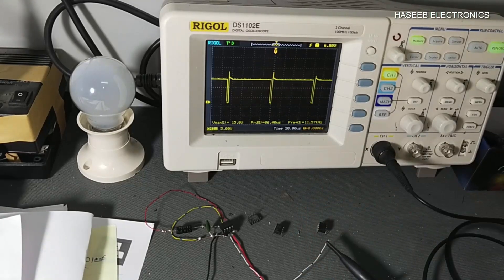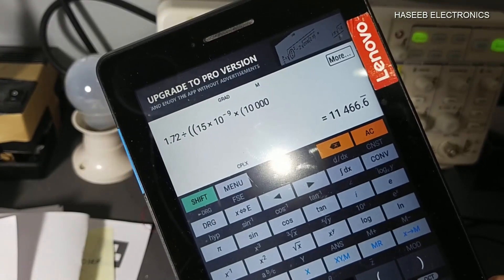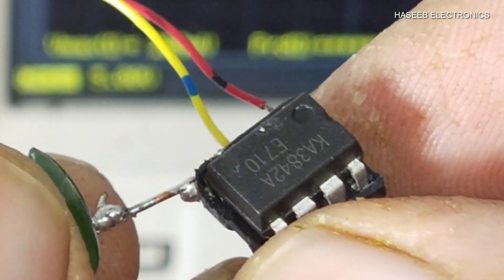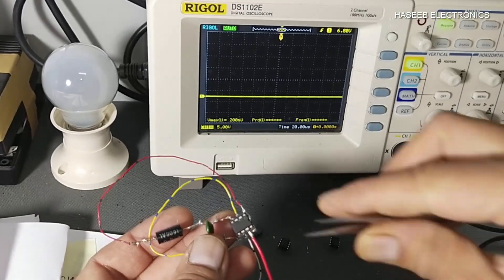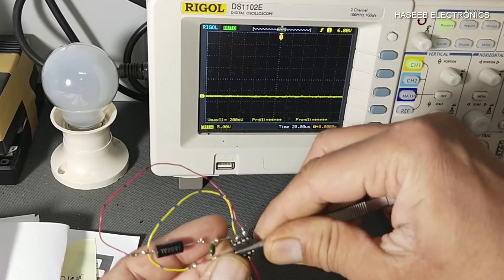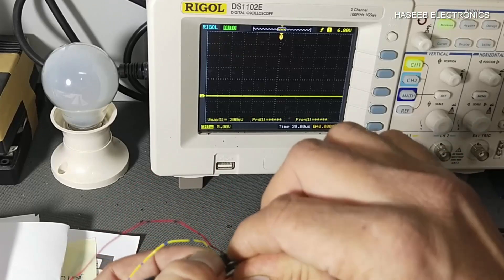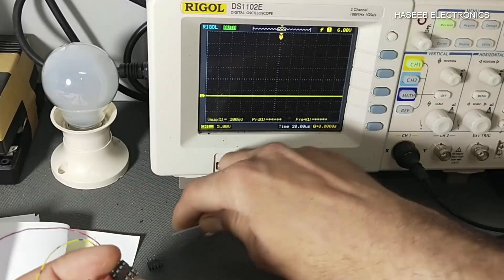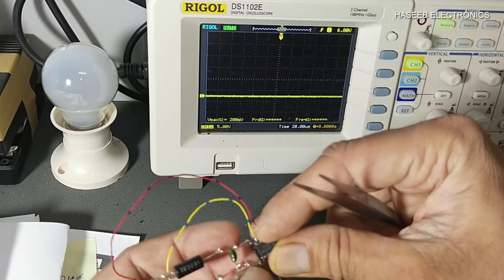Now I will change the IC. This IC is the KA3842. Now I will use the 3843 and we will see the difference. This is the 3842; now I am switching to the 3843.